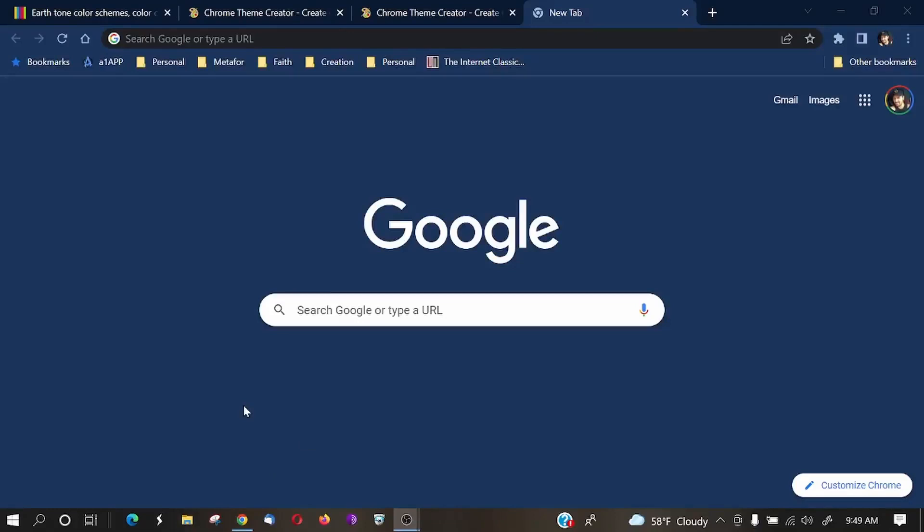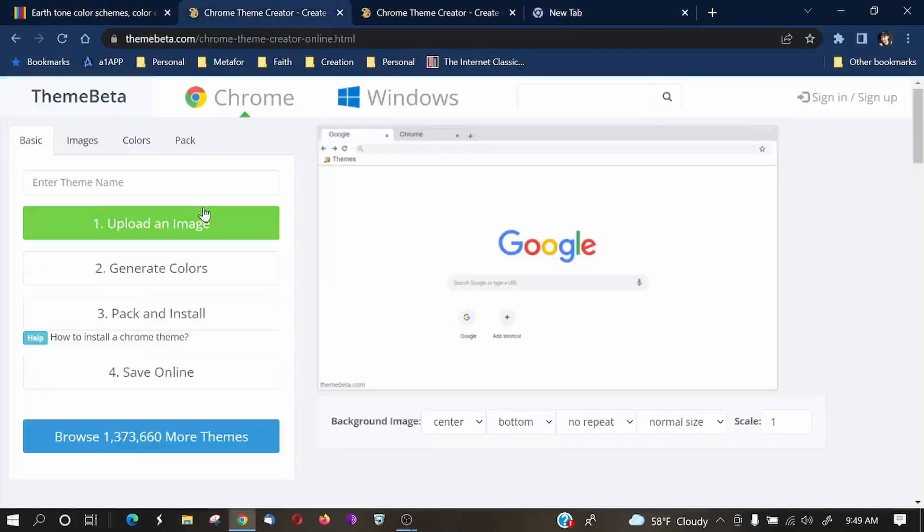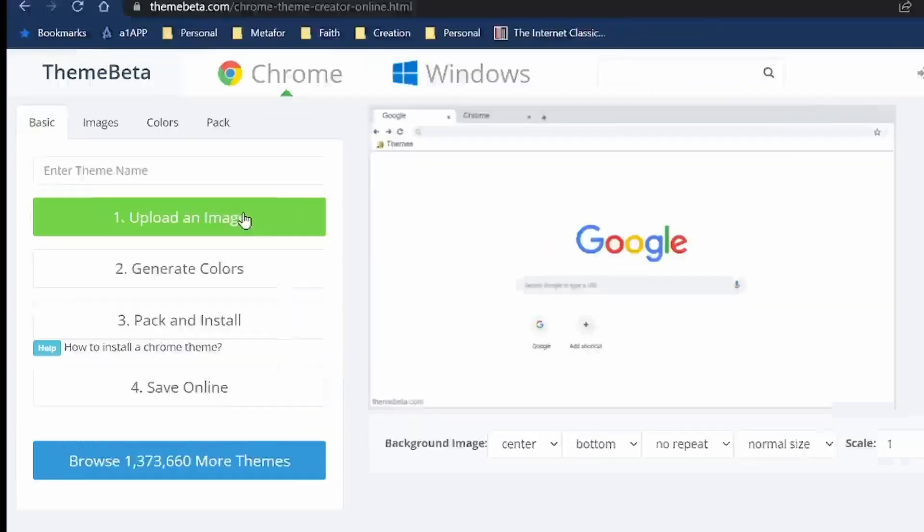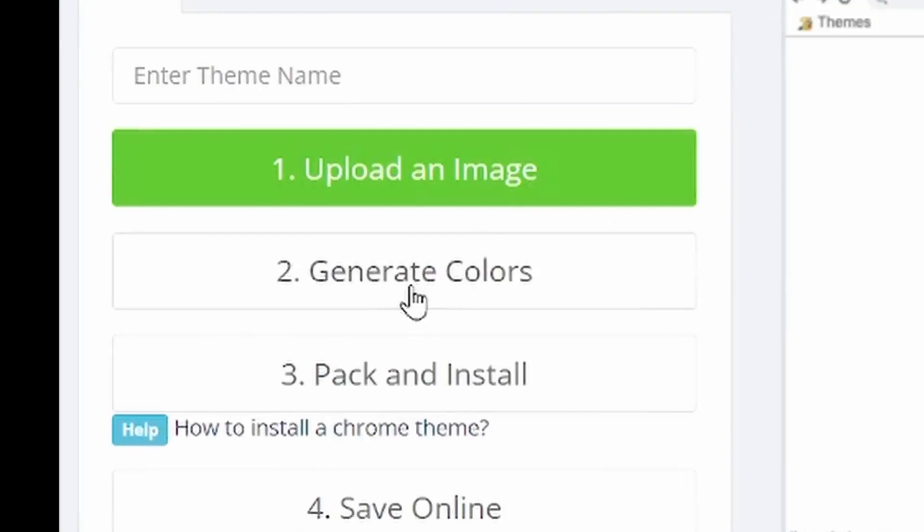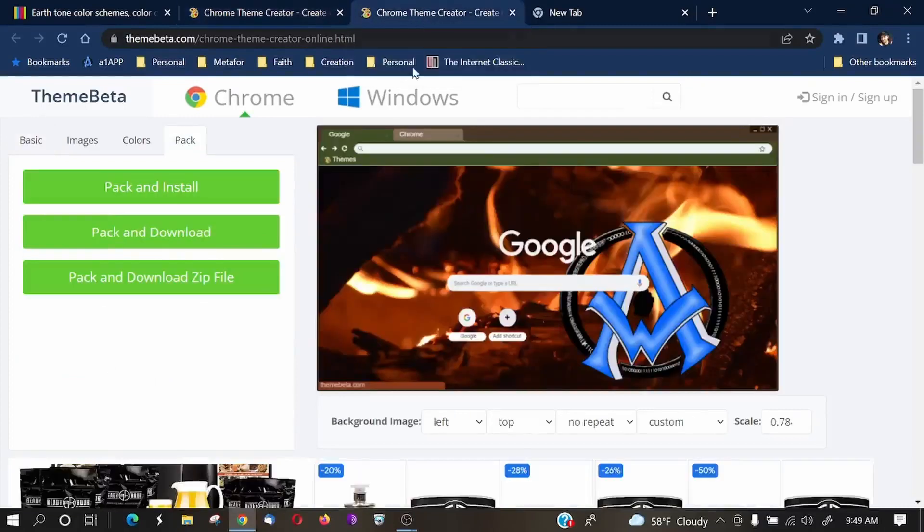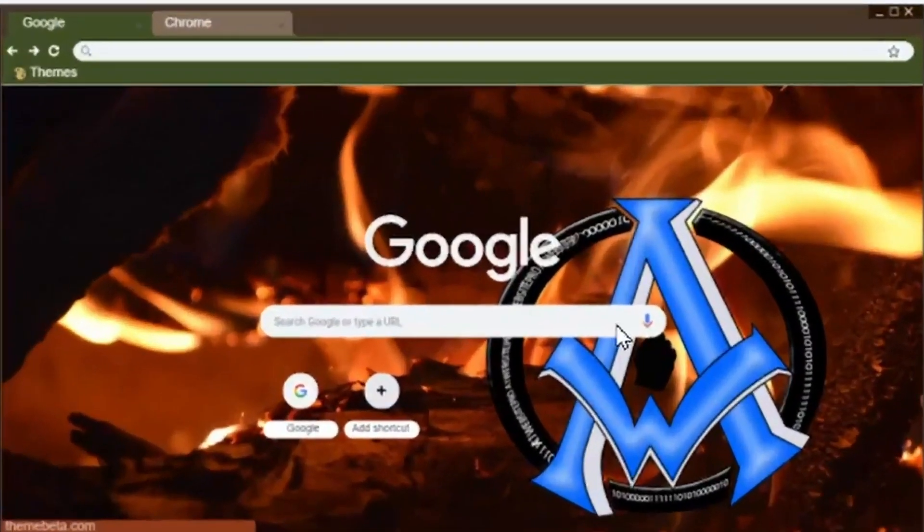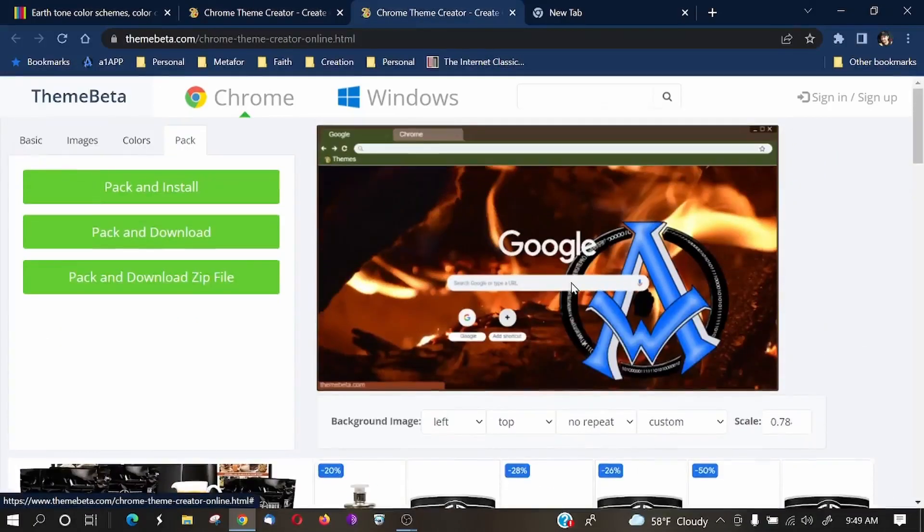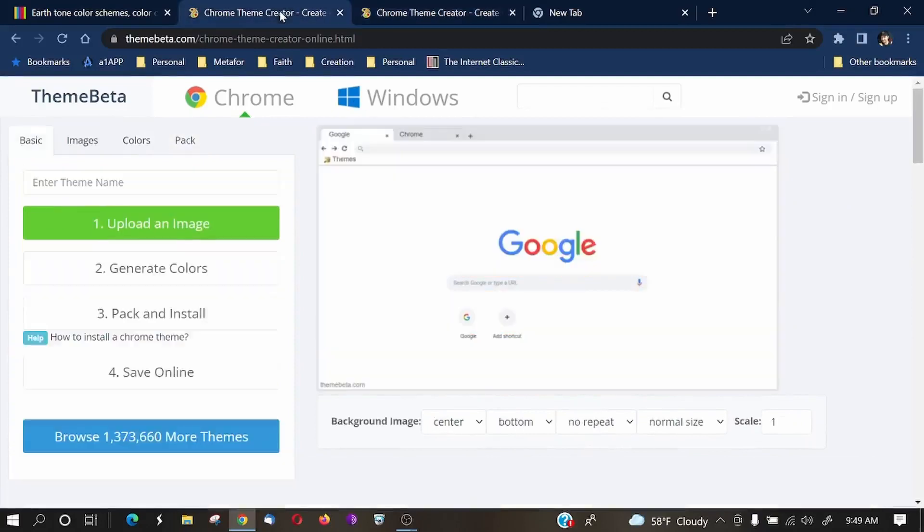To do your own thing, it's just as simple as going to this website right here. It's called ThemeBeta.com, and in here, you can upload an image, you can generate colors, and then you can pack and install. And I'm just going to go over a short tutorial with this. On this other tab right here, you can see that I created an earth tone theme, and I'll share it with you guys on the web page that's listed in the description of this post. But here you go.